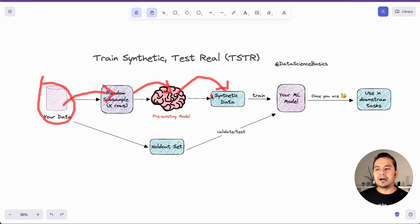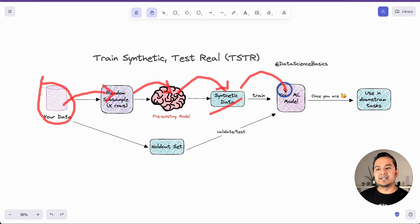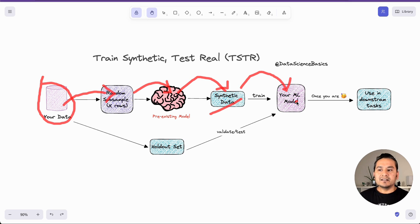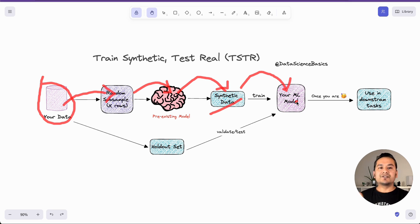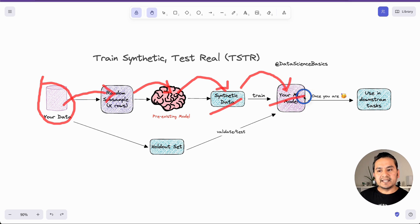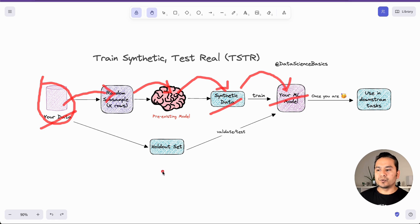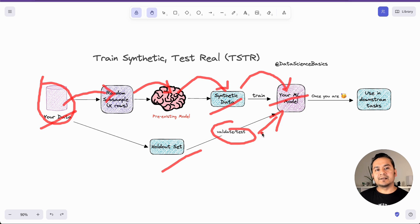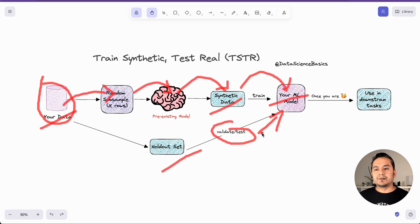In normal scenarios, once you have your synthetic data, you use it to train your machine learning model. For data augmentation, you can also combine the synthetic data with real data and then train your machine learning models. When you train with synthetic data, you use a holdout set from your real data — meaning validation and test datasets — to validate whether the model is producing good results.